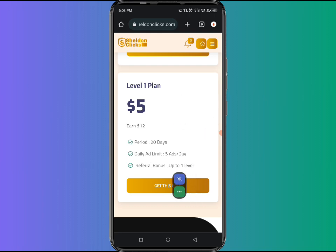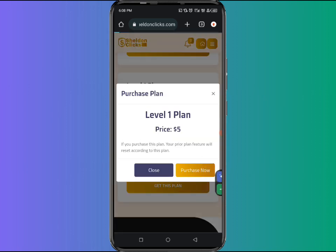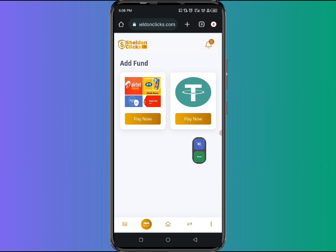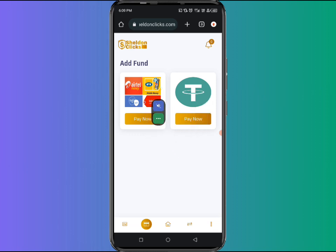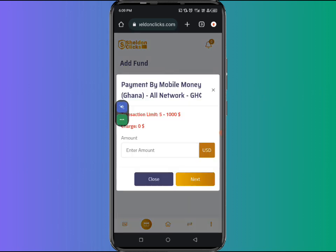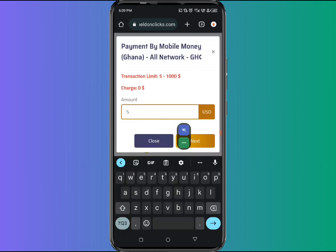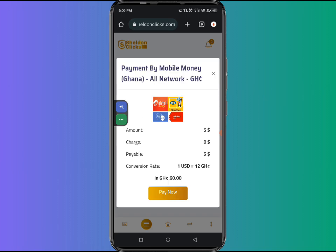If you want to buy the minimum plan, click on get this plan and then pay now. It will take you to a deposit page where you can deposit using your Binance account, a crypto wallet platform, or Momo. Click on Momo. It takes you to the mobile money payment page — select your network, enter the amount you want to start with, which is $5, and click next. The $5 is equivalent to 60 Ghana cedis.